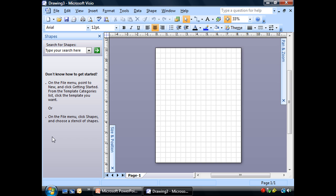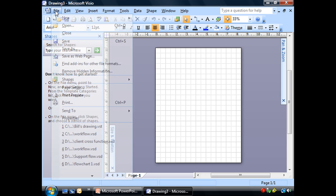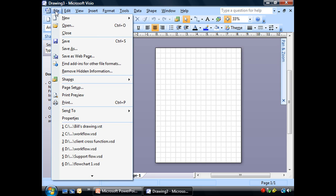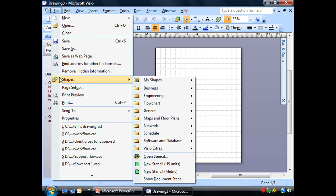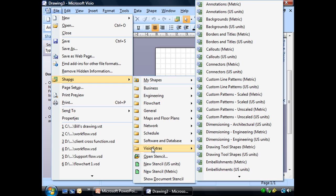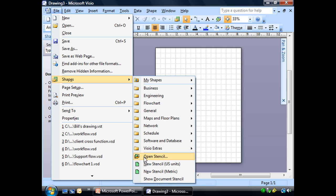We can also go to our File menu and choose Shapes. You'll see here that I have my template categories. We're also going to see something different in here: Open Stencil and New Stencil. This is what we're going to use, New Stencil. And again, remember I said US units, not metric for me.